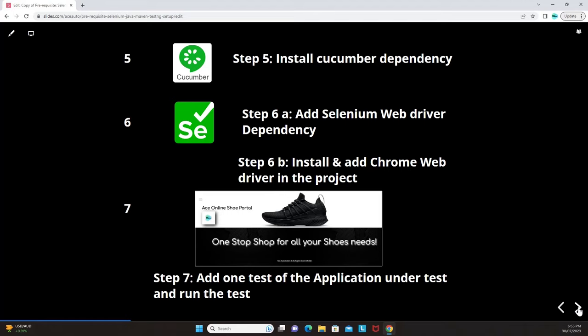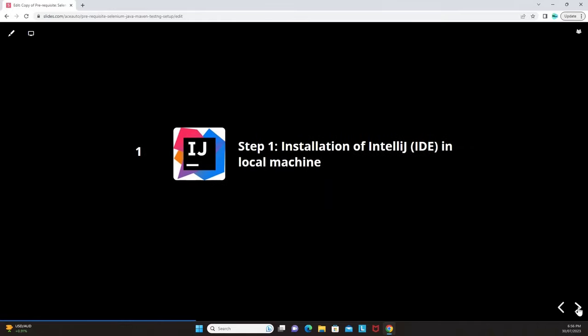Step seven is adding one test of the application under test and running it. We have a live application under test — links will be provided in this video — and we'll give a quick understanding of the test scenario before using Selenium with the Cucumber Maven setup to perform the test.